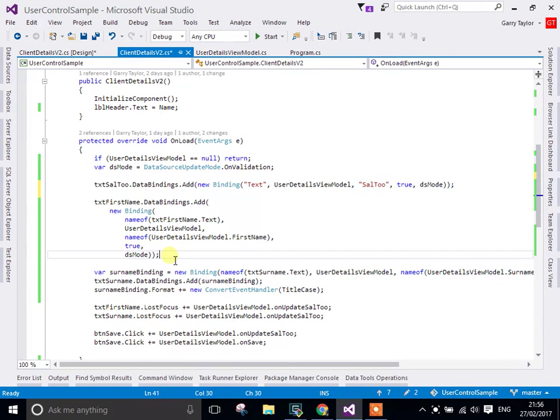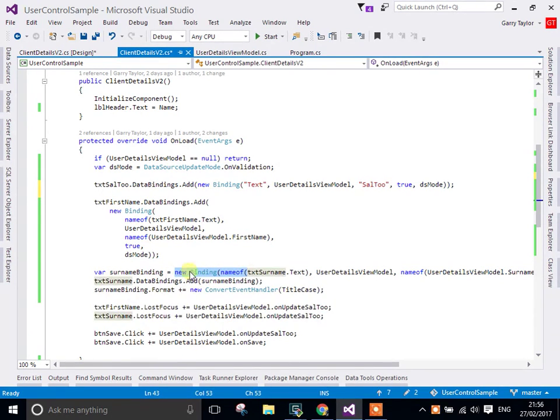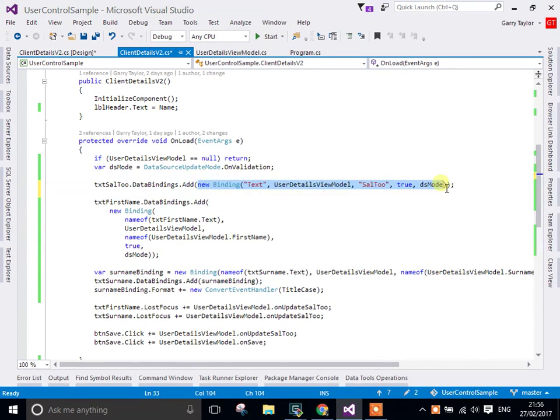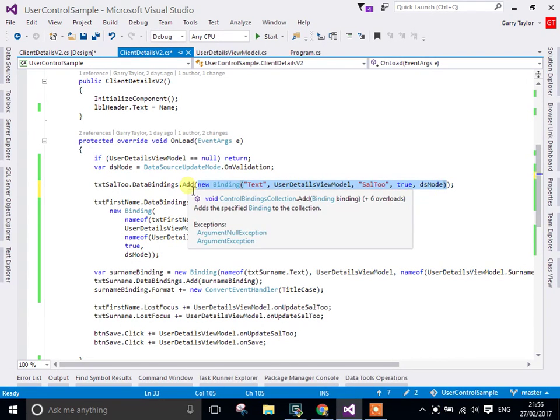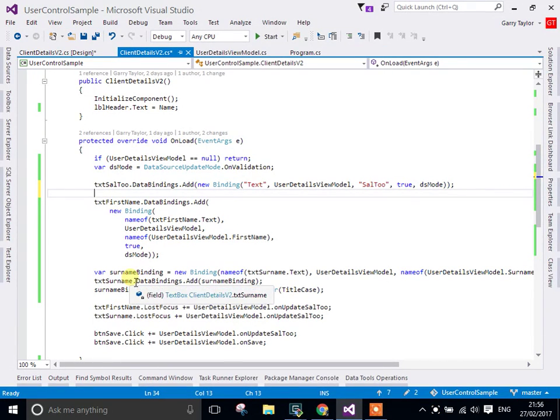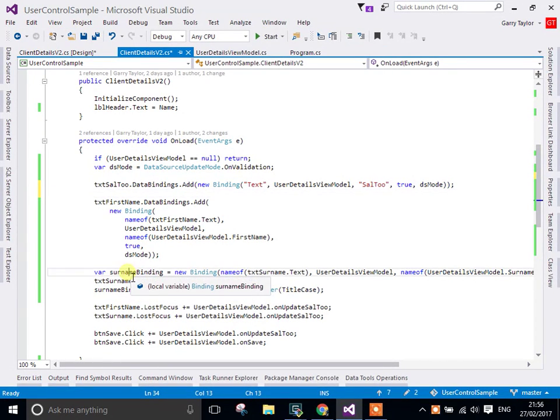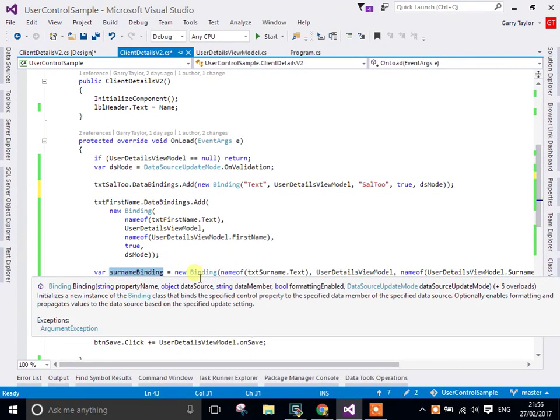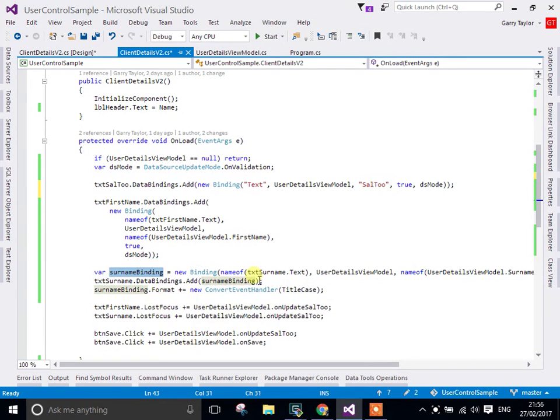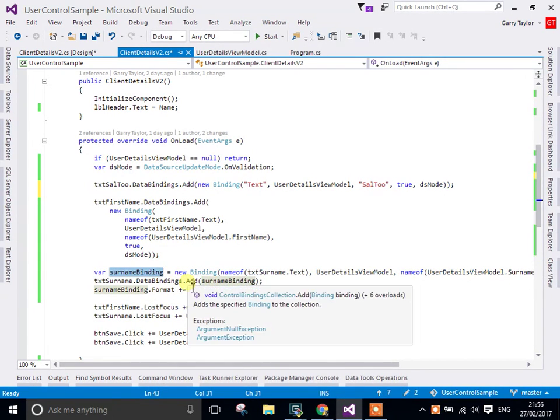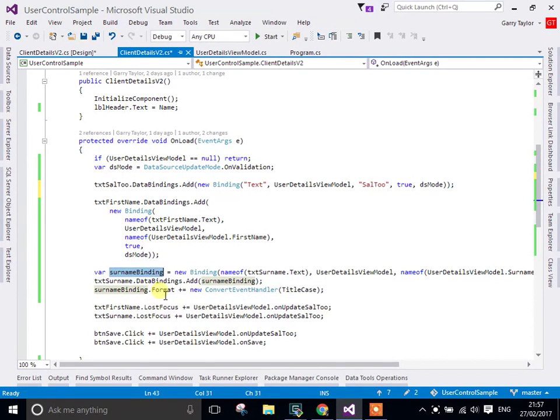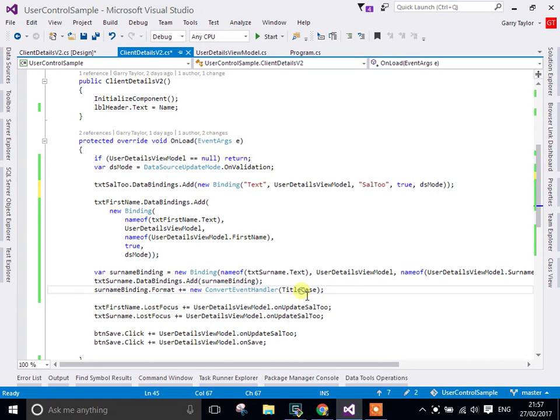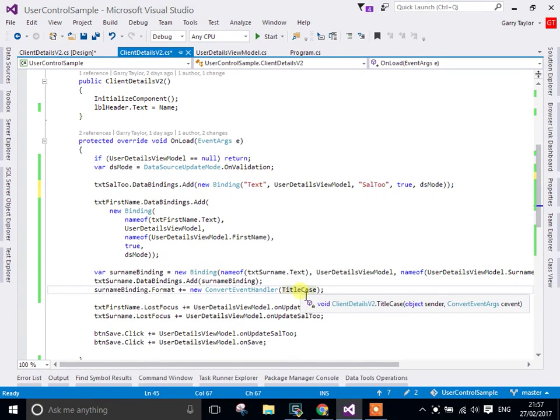We can also set up binding where we create the binding object and store that so we can just add it. It's exactly the same thing because we're creating an instance of a binding object and passing it straight in, which means garbage collection is going to get rid of it underneath. However, if we wanted to do something like formatting, we'll have to create an instance we can hold on to of this binding object, pass that in as a binding property, and then we can set up formatting. This formatting is going to take the surname and title it, making it title case.